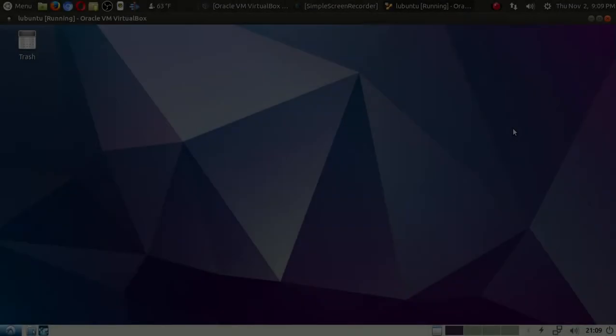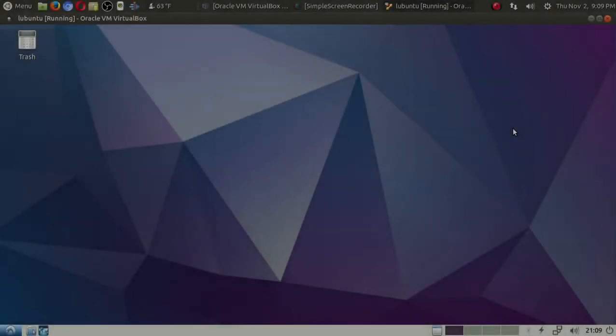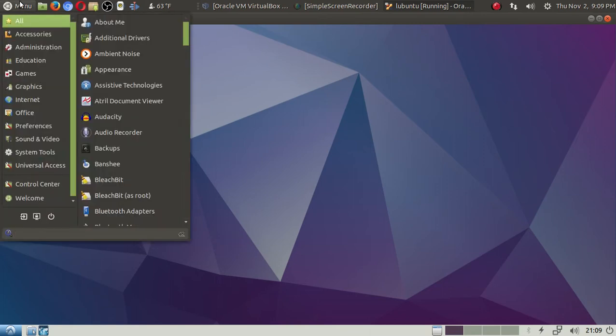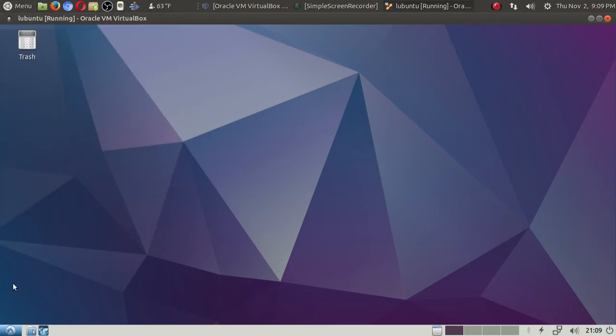Hello there and welcome back. Let's take a quick look at Lubuntu 17.10, running this inside a virtual machine with Lubuntu Mate as the host.